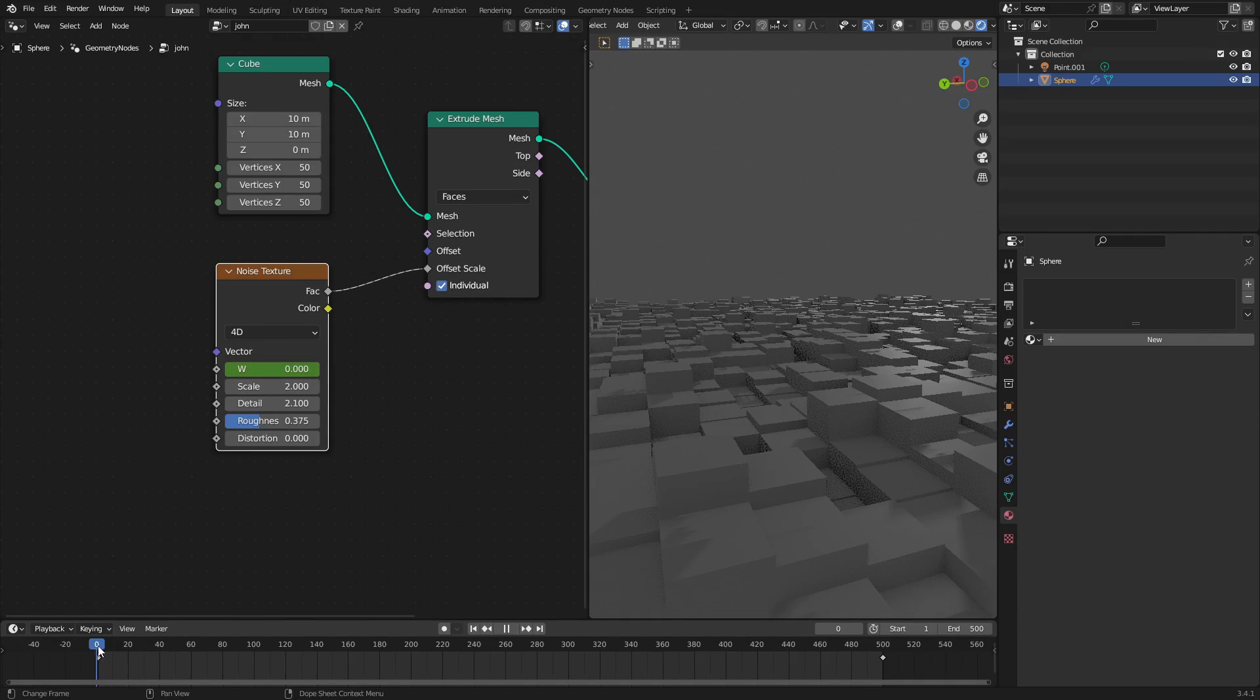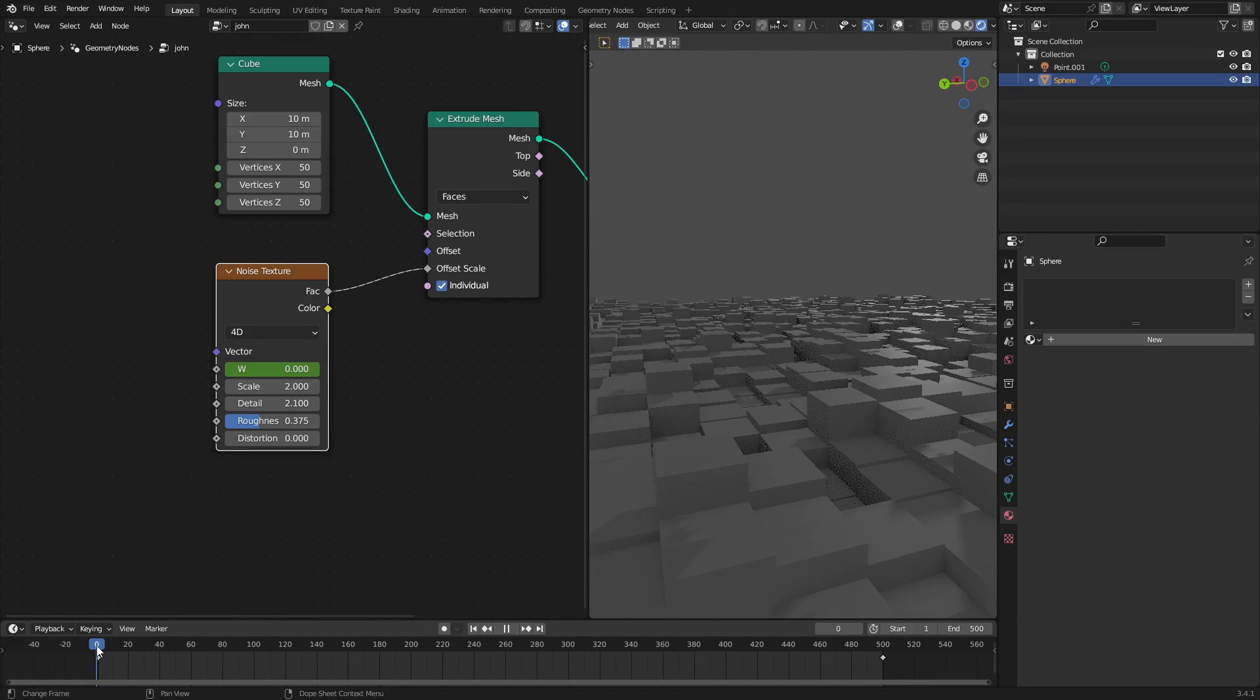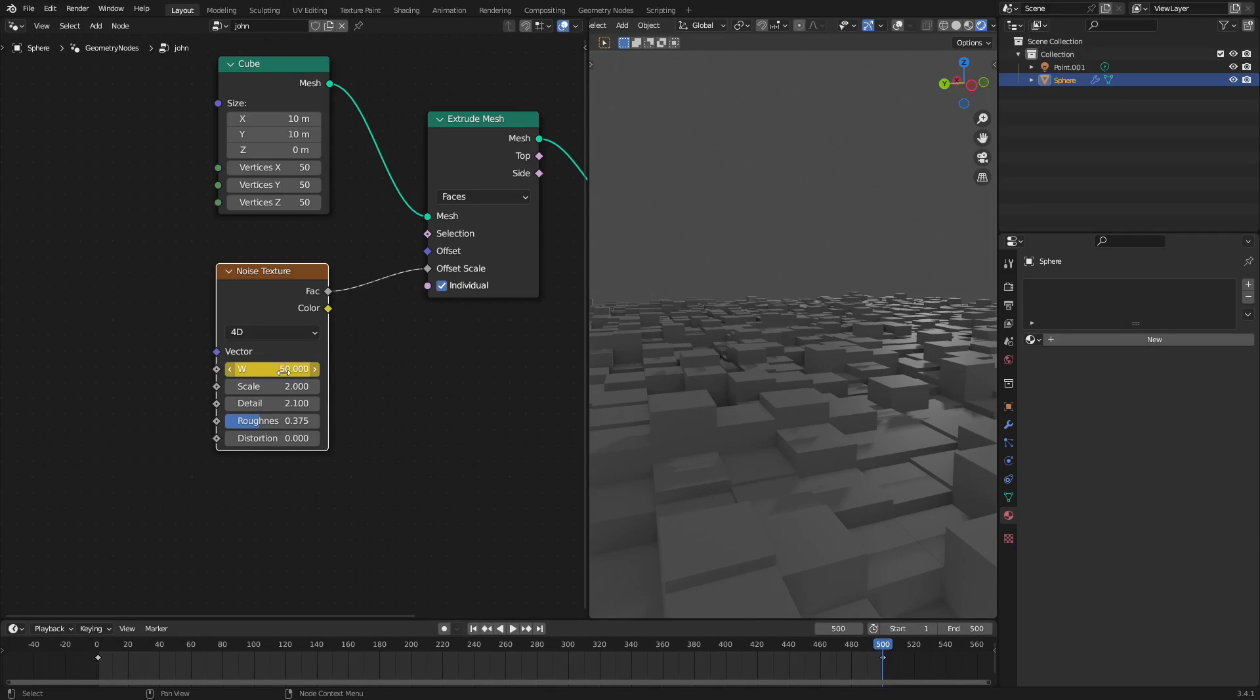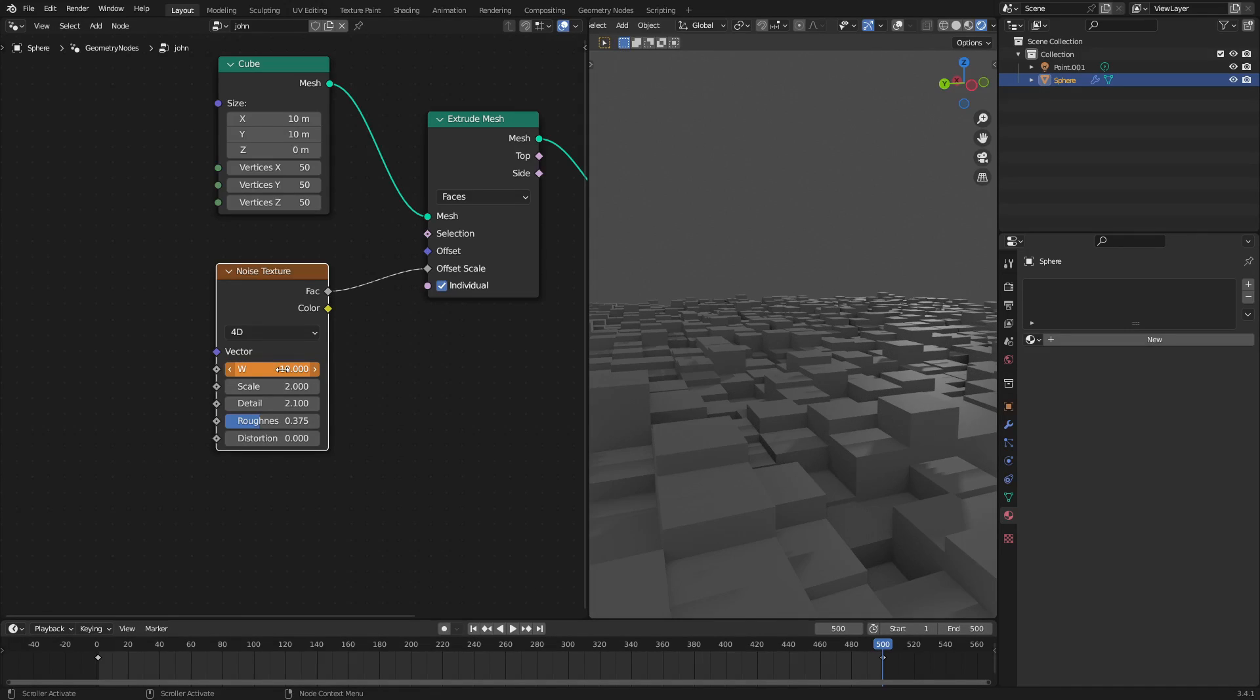You can see I have a keyframe on frame zero or frame one, sorry, and then on frame 500. So I'm using this W value as a way to animate the noise texture. So essentially I put this on 50 which was too much, so I put it on 10.